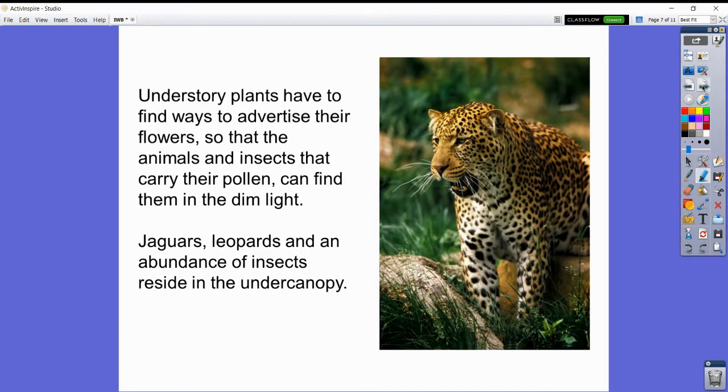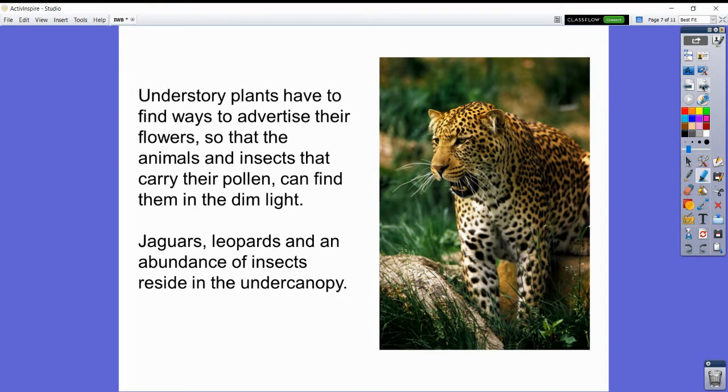Understory plants have to find ways to advertise their flowers so that the animals and insects that carry their pollen can find them in the dim light. Jaguars, leopards, and an abundance of insects reside in the under canopy.